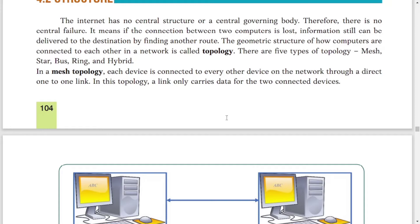The geometric structure of how computers are connected to each other on a network is known as topology. For example, if I want to go from Beltola to Jalukbari, I have different routes — via highway, via GS Road, or via Chanmali. If one road is blocked I can choose an alternative way. Similarly on internet, if there is an error or the network between two computers is not working, we can choose the alternate route. How we put the computer in a network is known as topology.